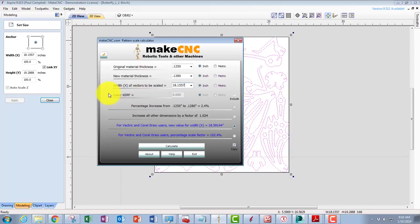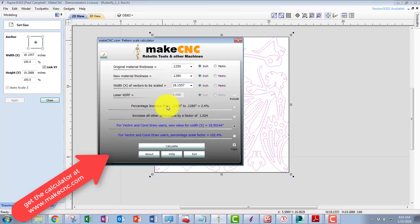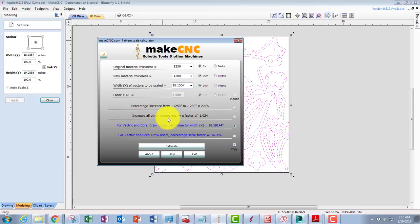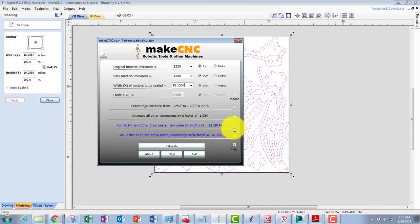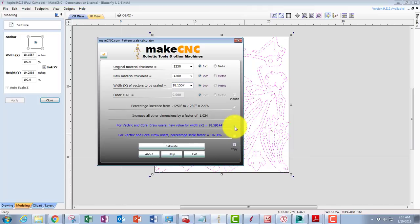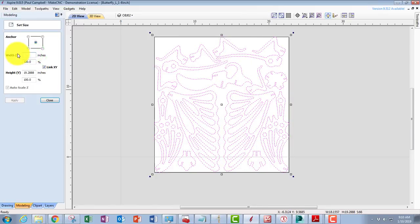We're ready to go, and in our case we're going to use a router, so we're not adding curve. I hit calculate. Now when I hit calculate, a bunch of things happen. It's giving me some information for percentage increases, it's increased all other dimensions by a factor of, but specifically for the Vectric to make it easier it says, here this is what the width x should be, which is what goes in this box. And because we've got this highlighted here, where it says copy, it's automatically copied that value to our clipboard, which makes it very easy for us.